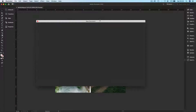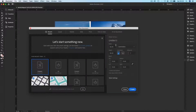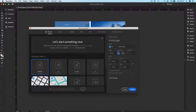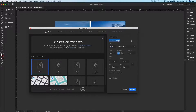I'll start by creating a new document and I'm going to call this 'photocollage.' I want the dimensions to be a square — it's going to be 16 by 16. You can use inches or millimeters if you want.